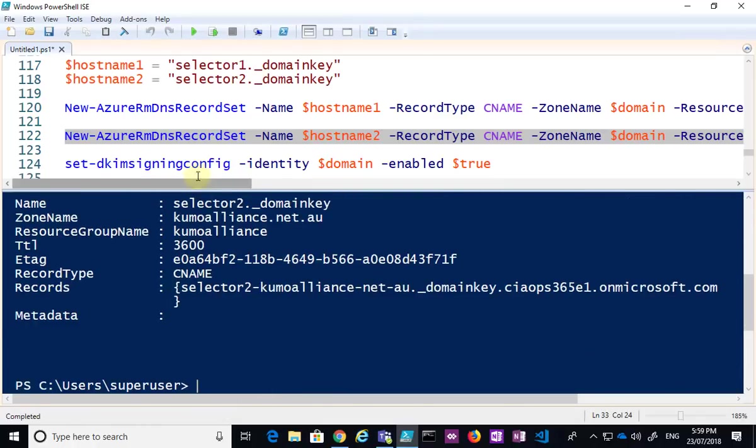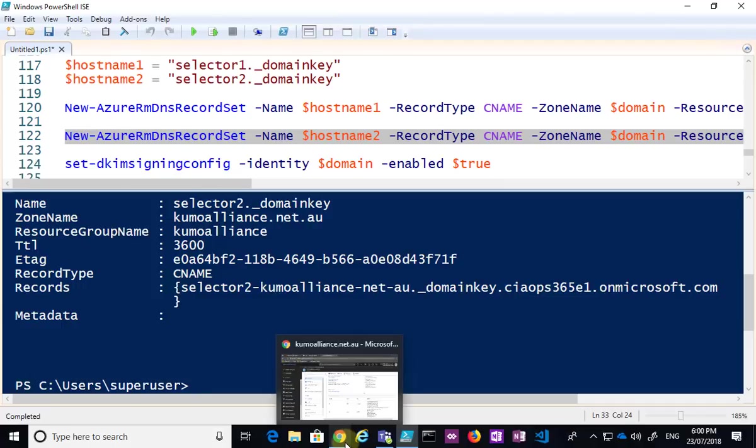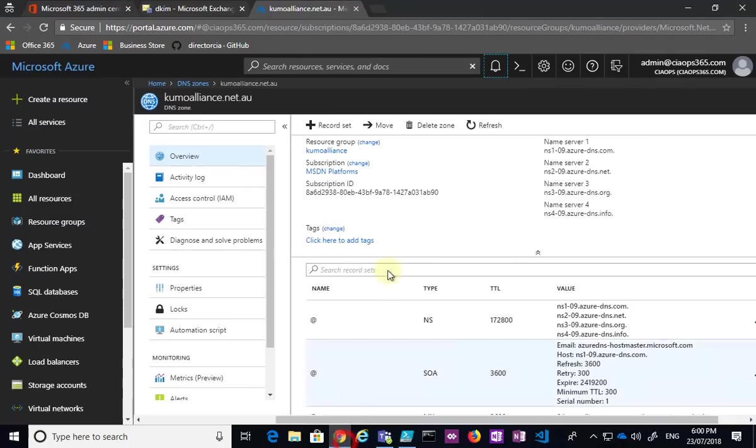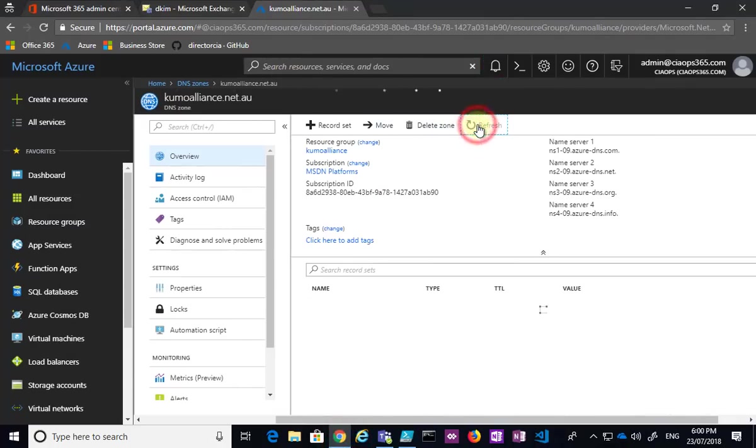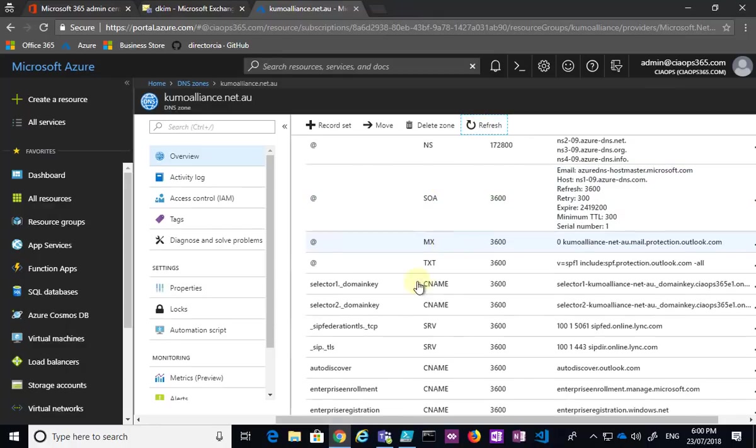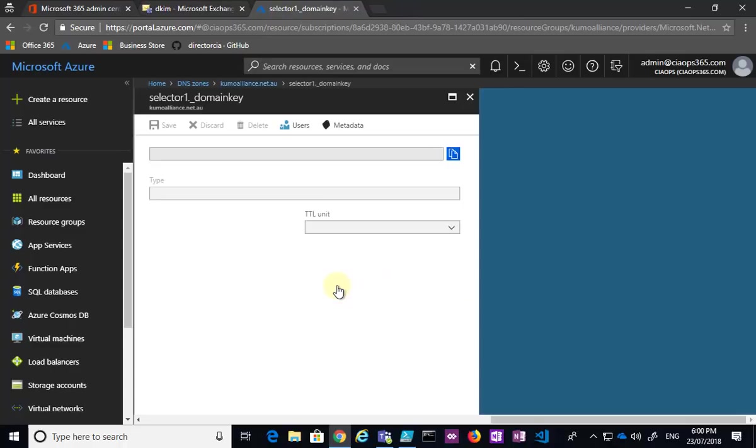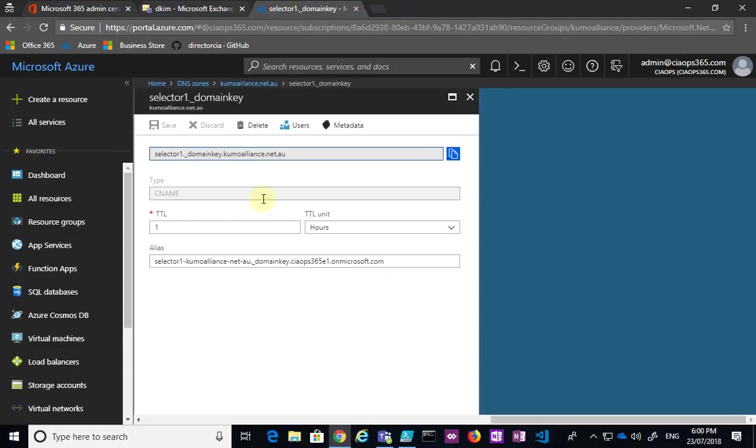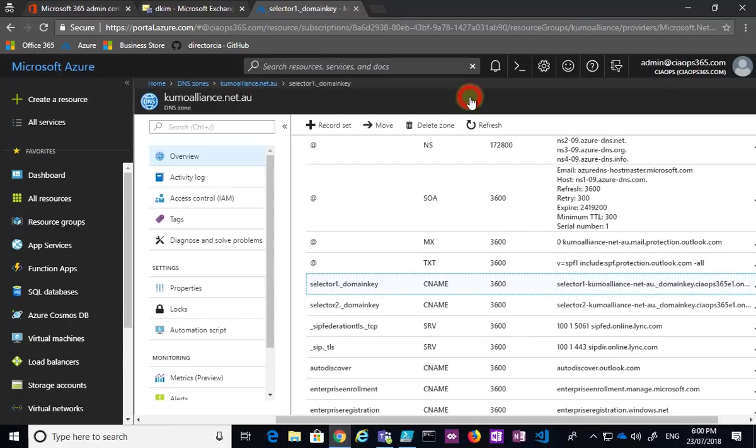Now before I go and enable it for the domain, let me go and basically have a look. So let me refresh my zone here in Azure. And we scroll down here, you'll see here are the two records that I've just added. So selector1, you'll see it's added the name correctly, CNAME, and there's the alias that's required for my DKIM. So that's all good to go.